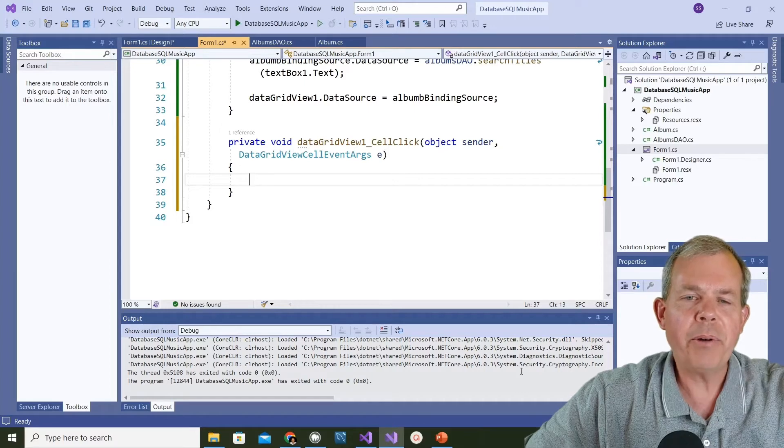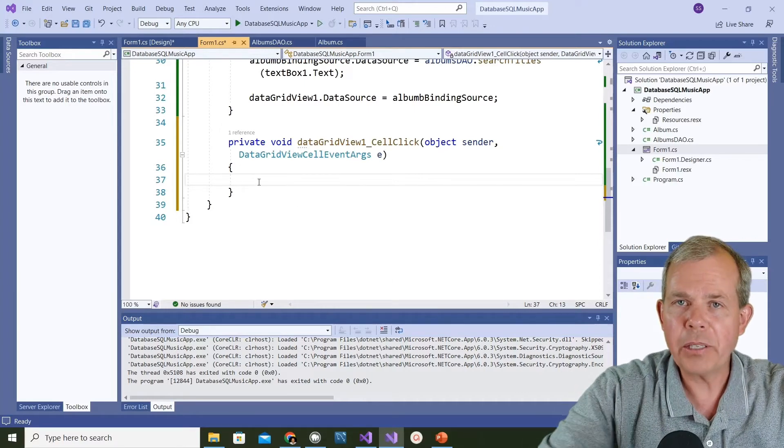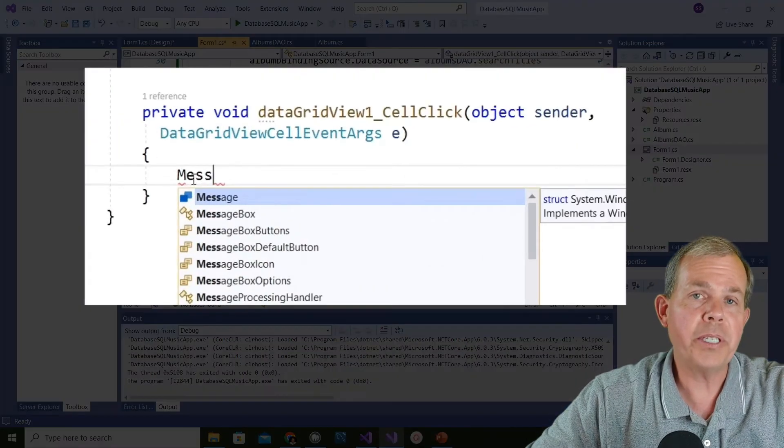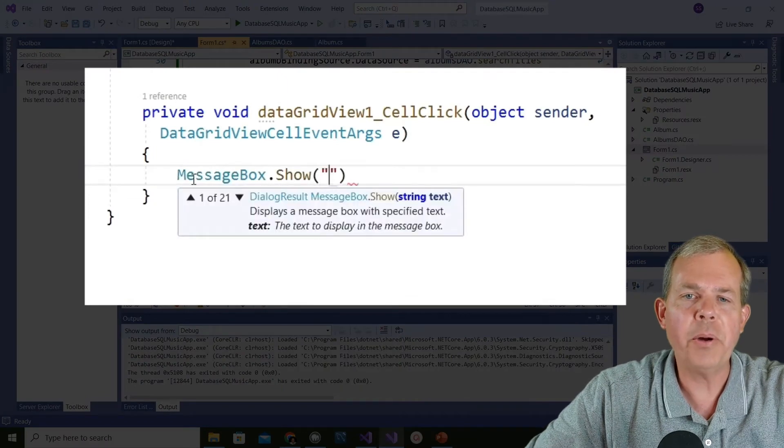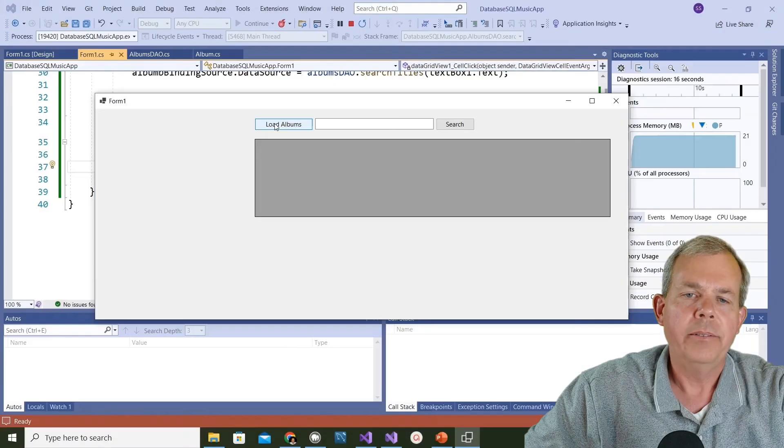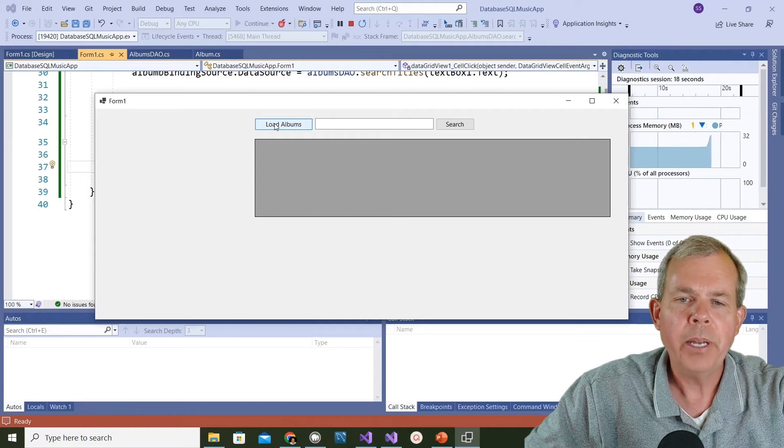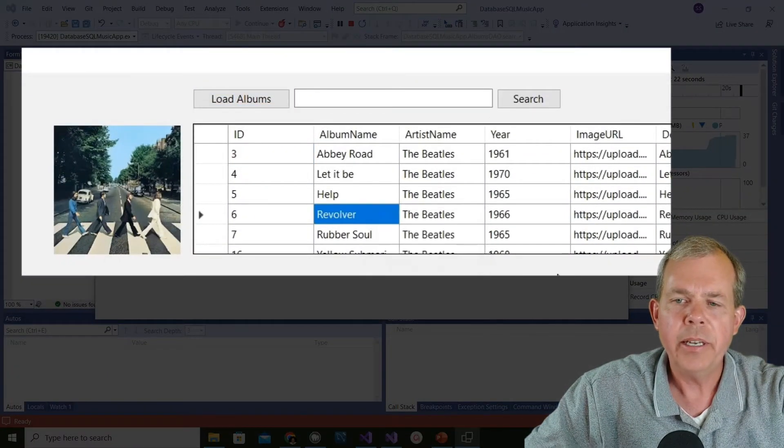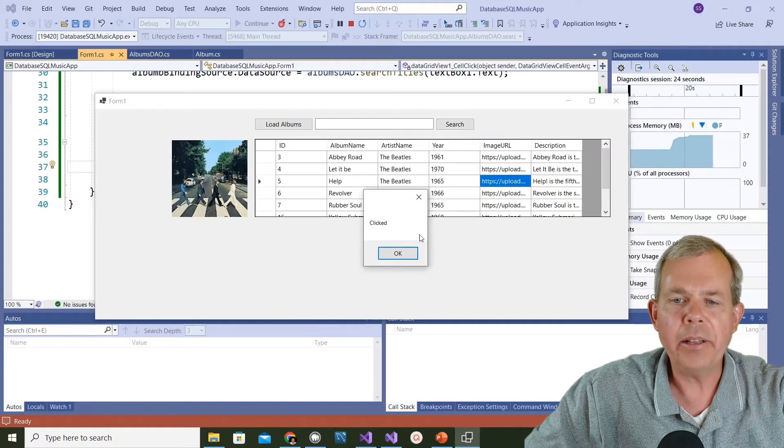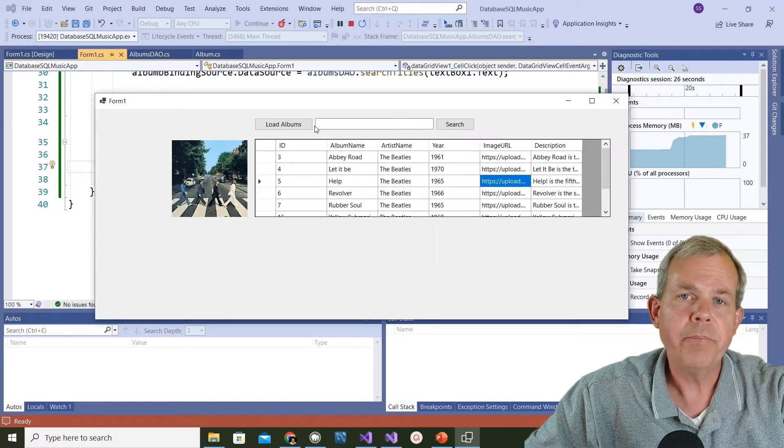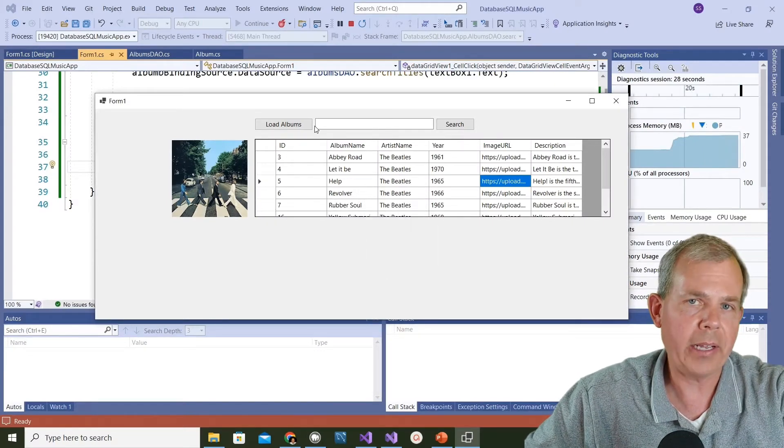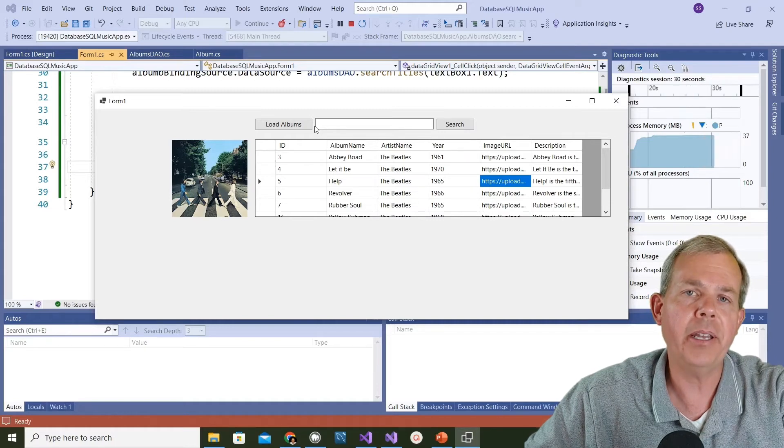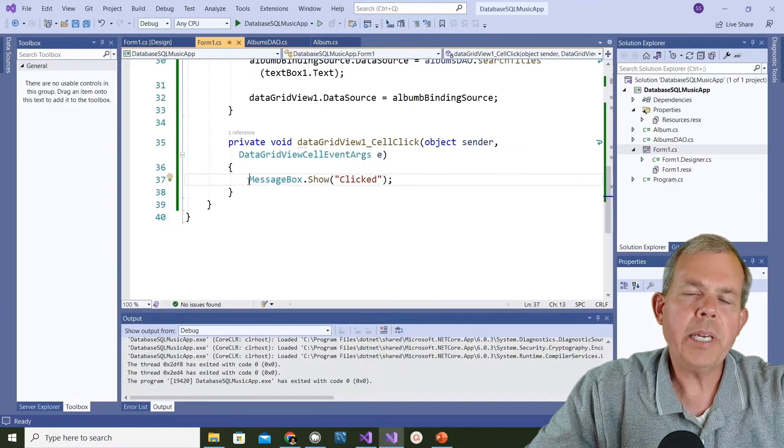Now what I want to do is check to see if this actually works. The simplest way to do a test is to do a message box and show it. Let's test it out. I'm going to load some albums and then I'm going to click something, and sure enough it says clicked. You can see I can click on any cell in the grid and I get a clicked message.